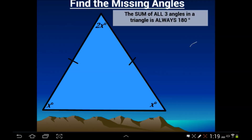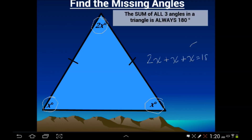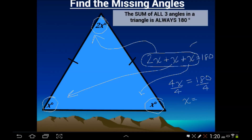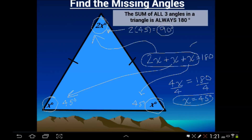In this example, instead of numbers we have expressions in each corner — 2x, x, and x — making this an isosceles triangle. Setting up the equation: 2x plus x plus x equals 180. Combining like terms, 4x equals 180, then dividing both sides by 4 gives x equals 45 degrees. So the two base angles are each 45 degrees, and the top angle where it says 2x is 2 times 45, which is 90 degrees. Even though it may not look like a right angle, the math confirms it: 45 plus 45 plus 90 equals 180.